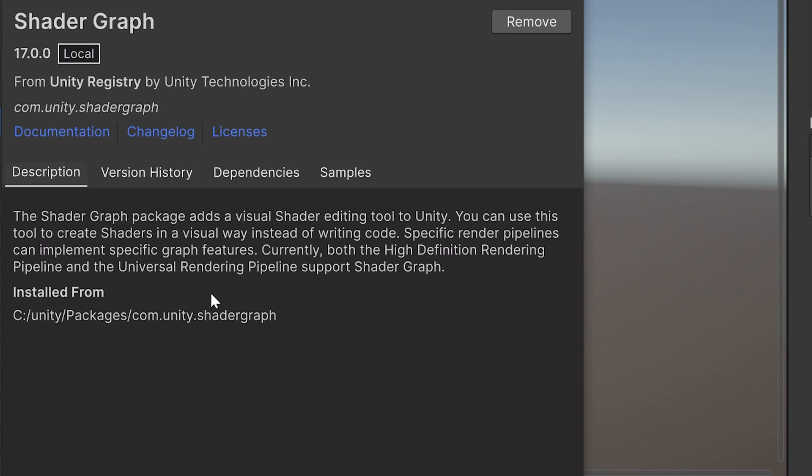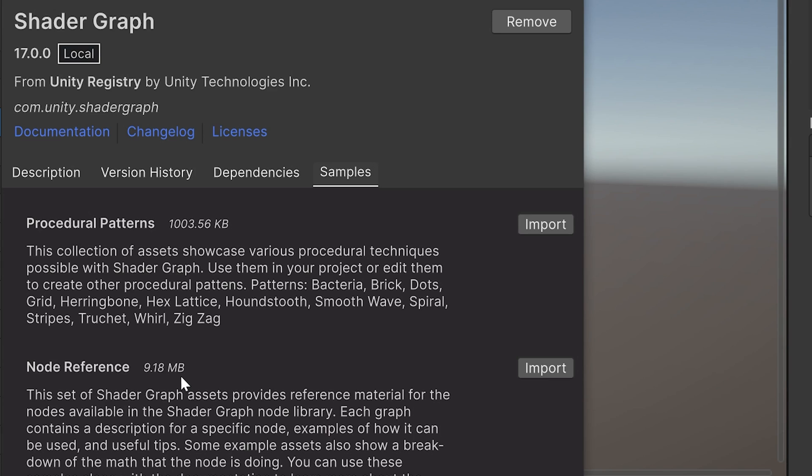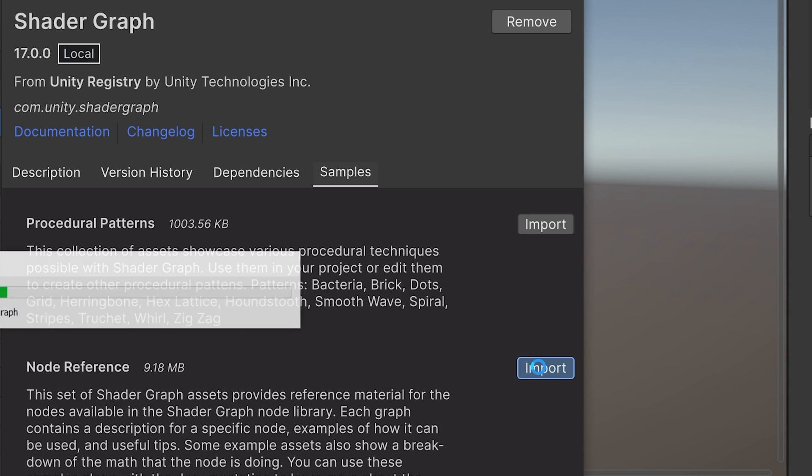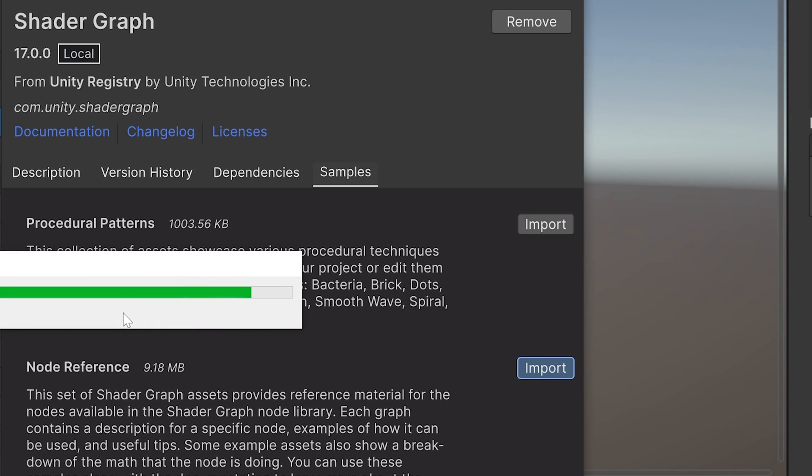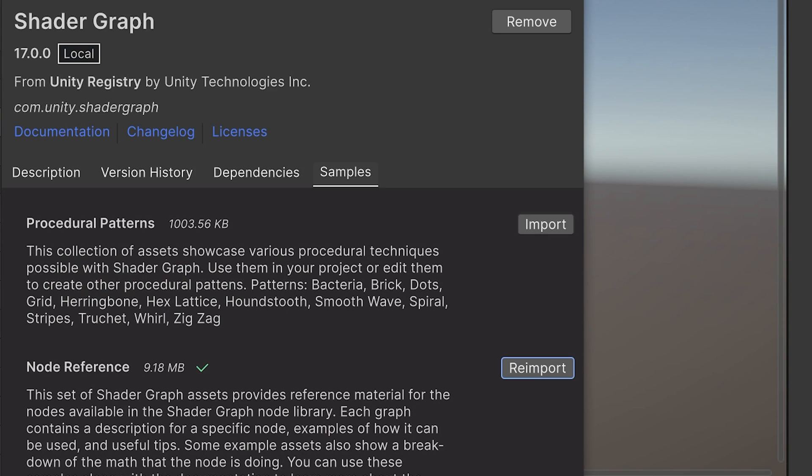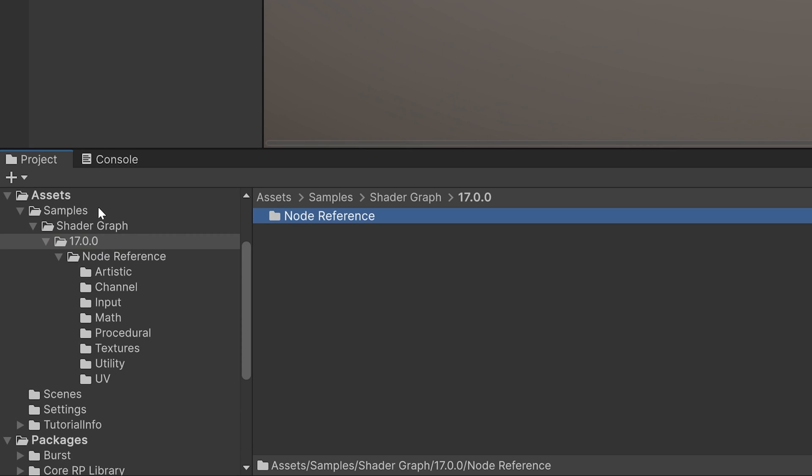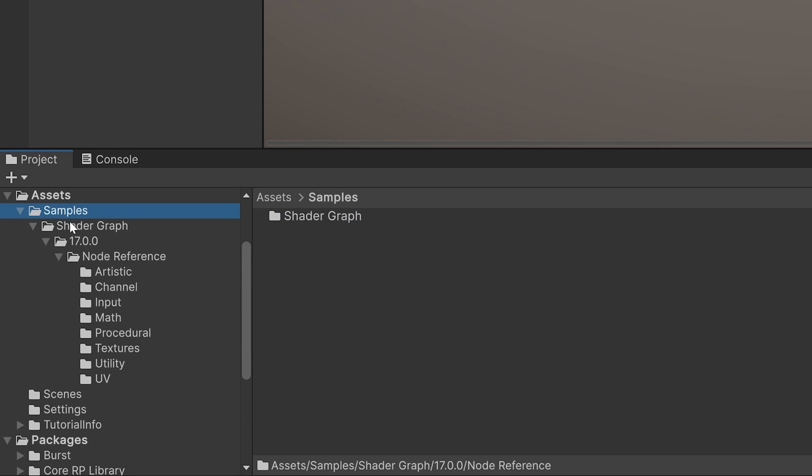Inside the Package Manager, select the Shader Graph package. Now, switch to the Samples tab. There are two sample sets available. We want to add the one called Node Reference. Click the Import button to the right of the node reference sample. Unity will download the samples and add them to your project. Now you can open the Samples folder and find the new samples inside.